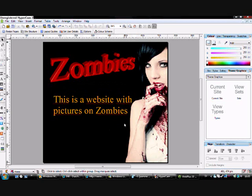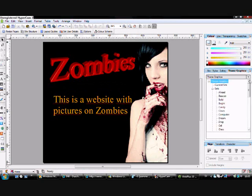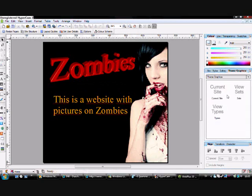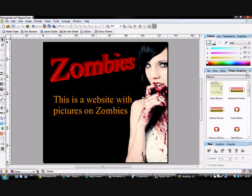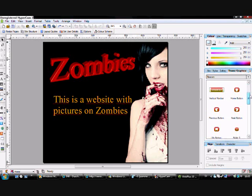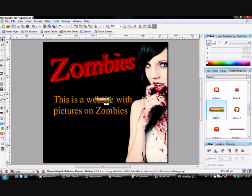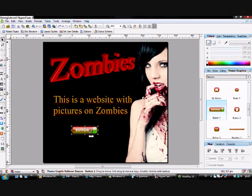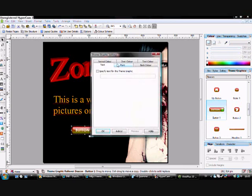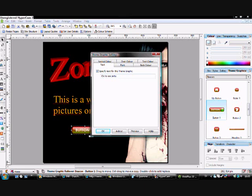And then you can put a button in there. Choose a theme graphic you like. Take this one, the big one. Change the text on it. Let's say click to see pictures. Click type.